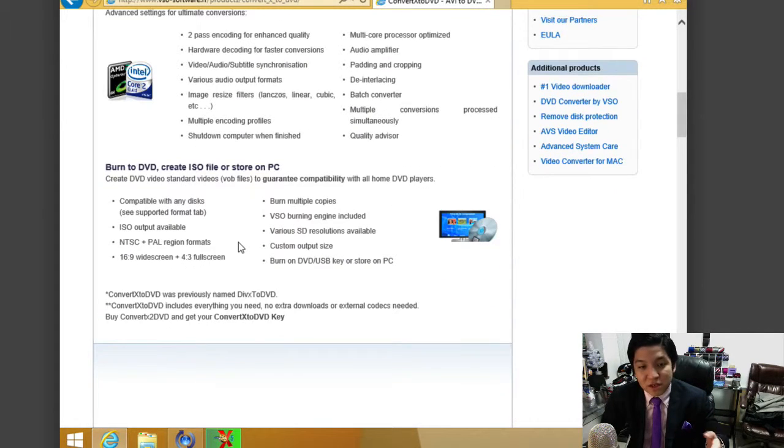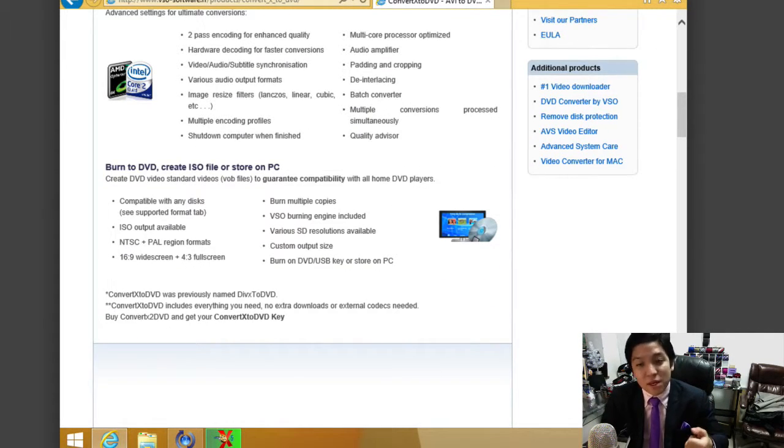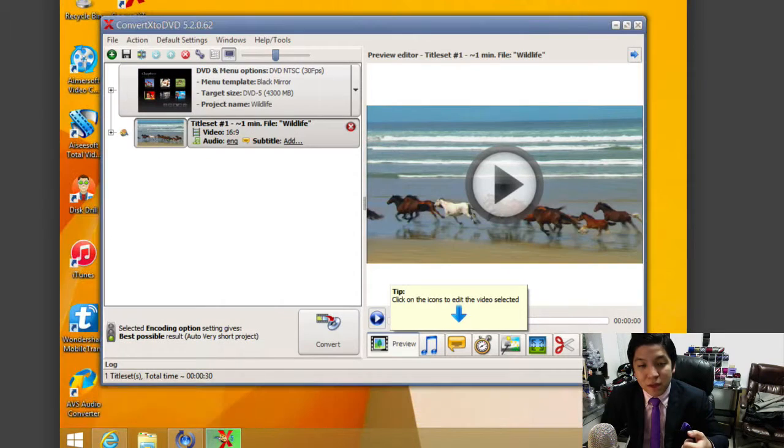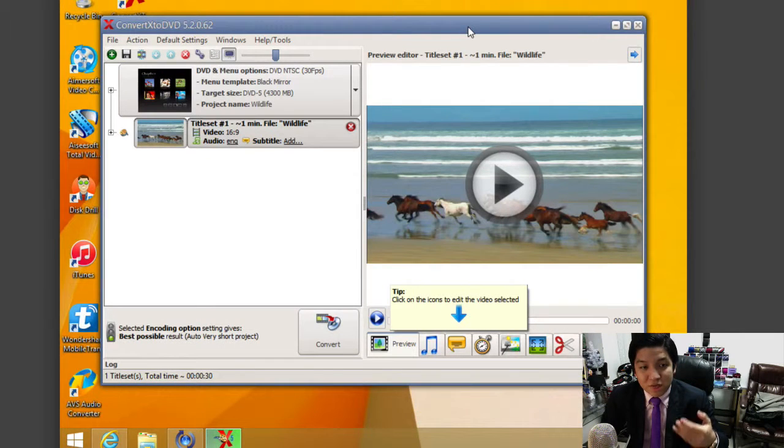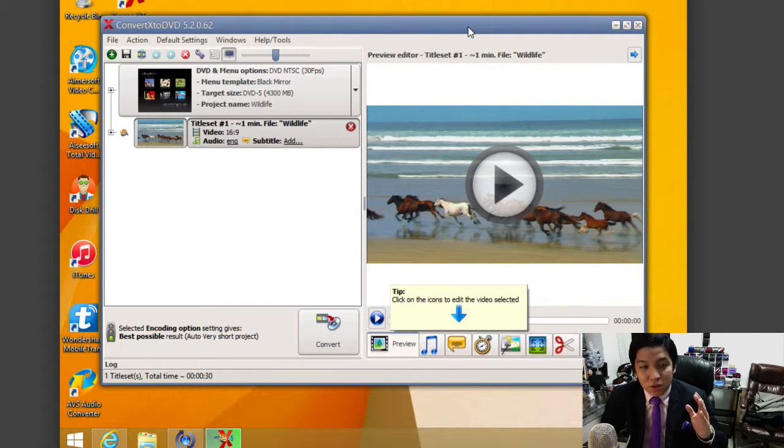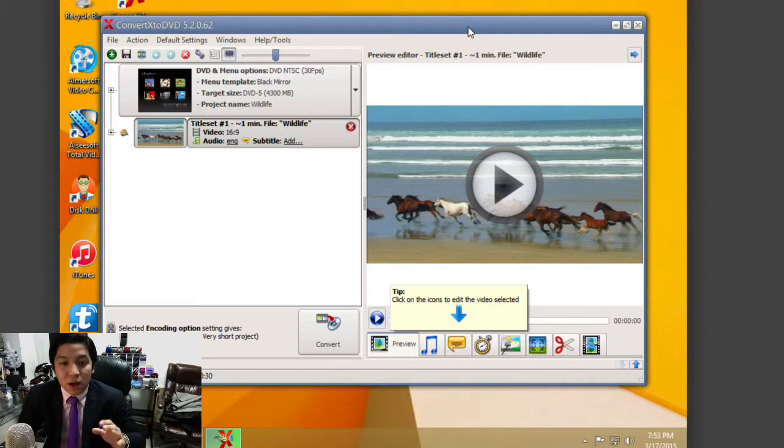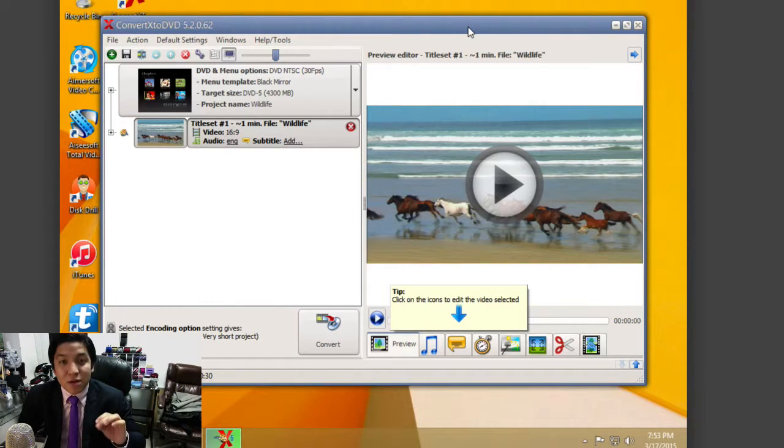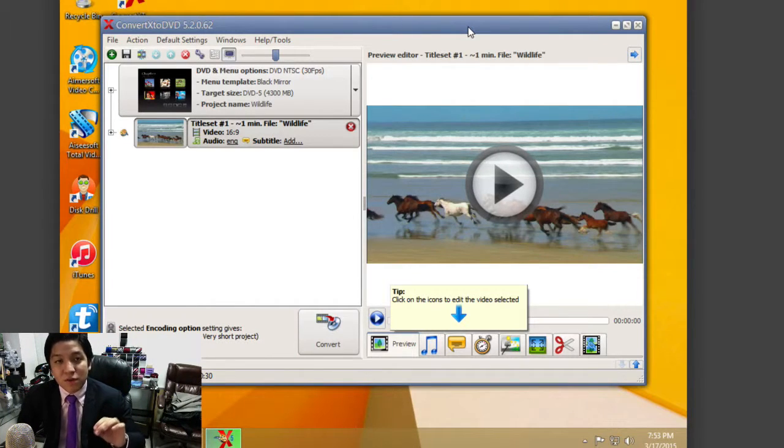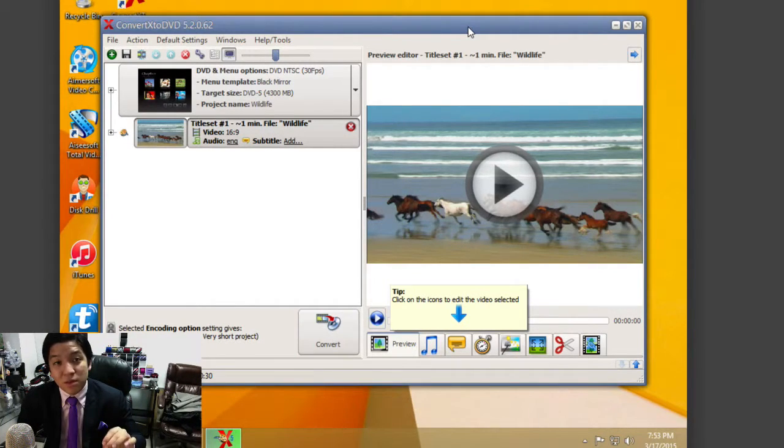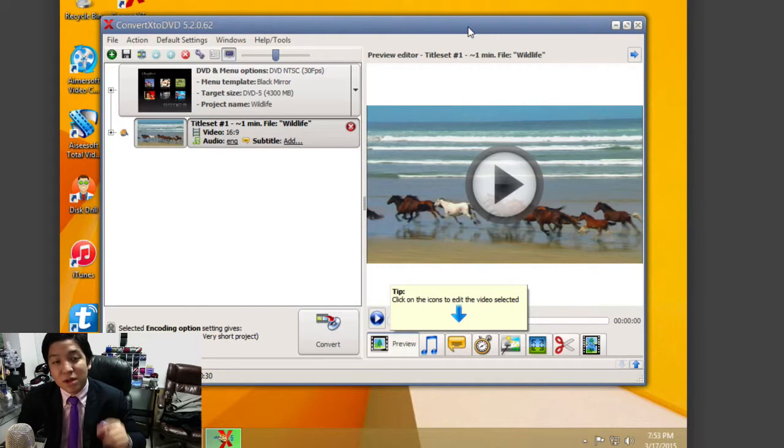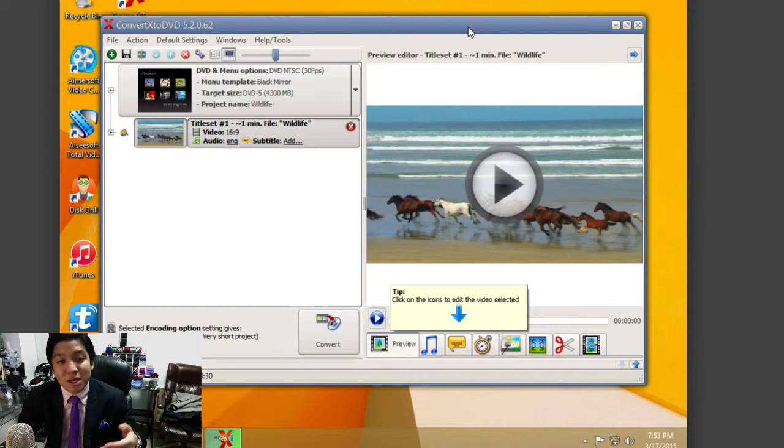It has a ton of advanced features, but let's jump into the application itself. Installation is very simple. You install the product, and it will run you through the installer and ask if you want to set custom settings for your DVD player, whether it's PAL or NTSC depending on your region, or you can have it automatically set.